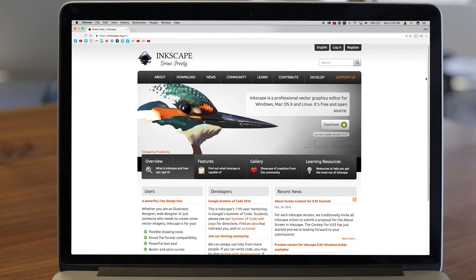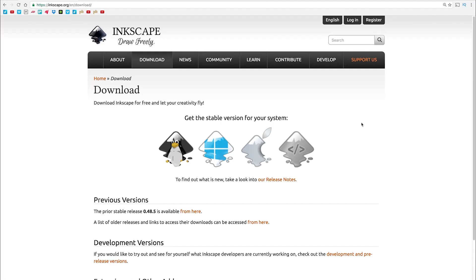The Inkscape application is not your typical PDF editing tool. Rather, it's an open-source vector graphics editor for Windows, Mac OS X, and Linux that touts professional quality features.